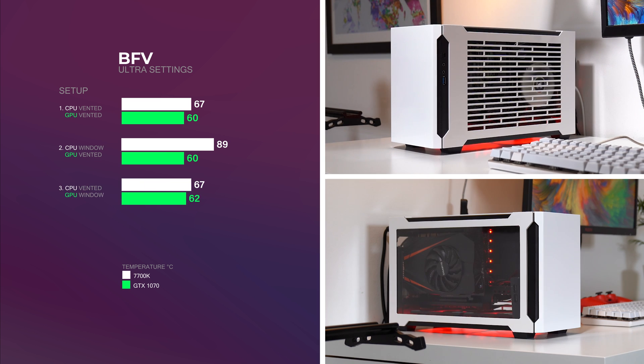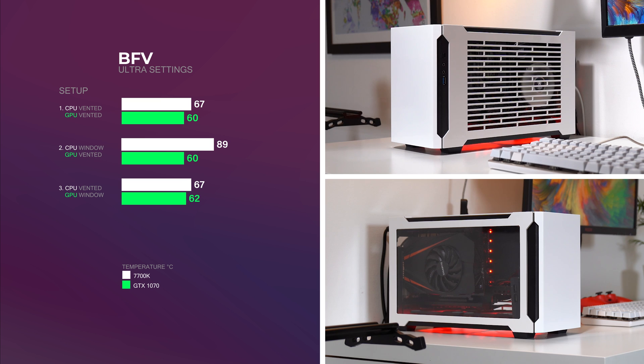Setup 3, the CPU had a vented panel with temps at around 67 degrees, meaning thermals remained the same as setup 1. Whereas the GPU temps went up to 62 degrees with the window panel, which is only an increase of 2 degrees compared to setup 1 and 2.